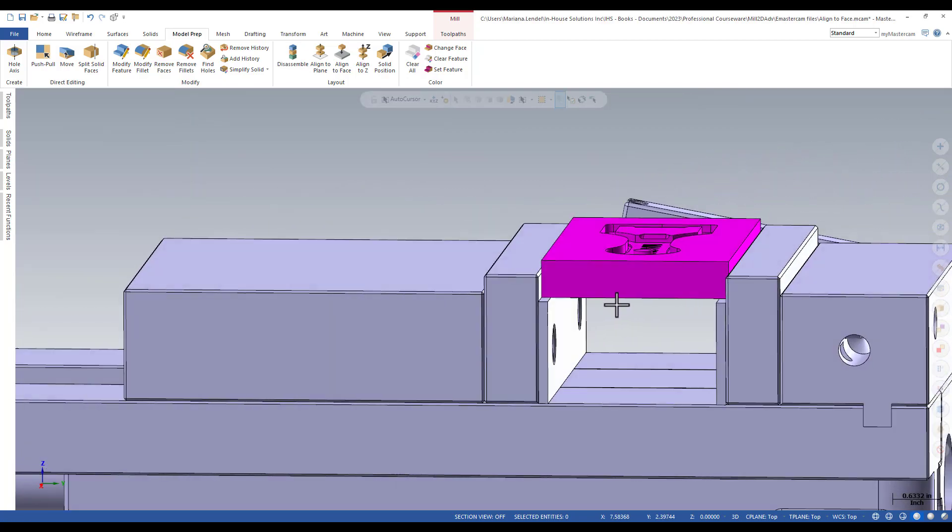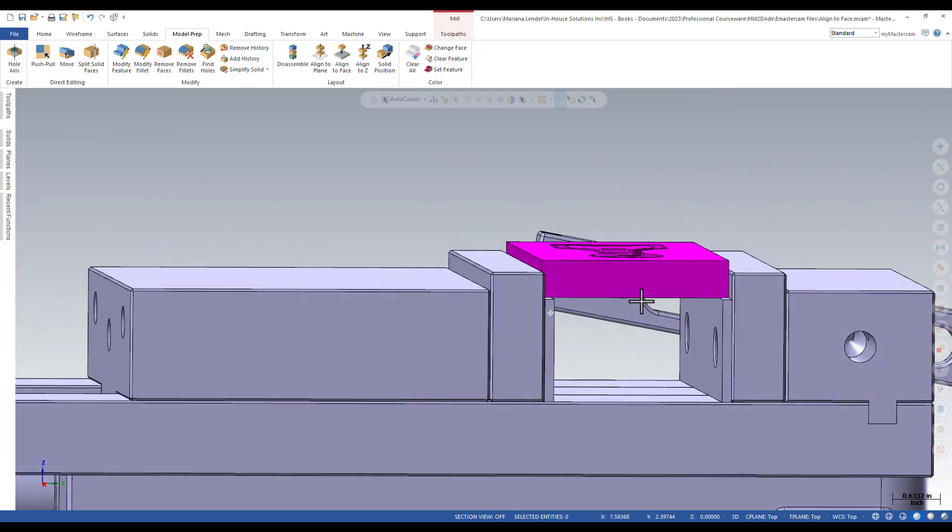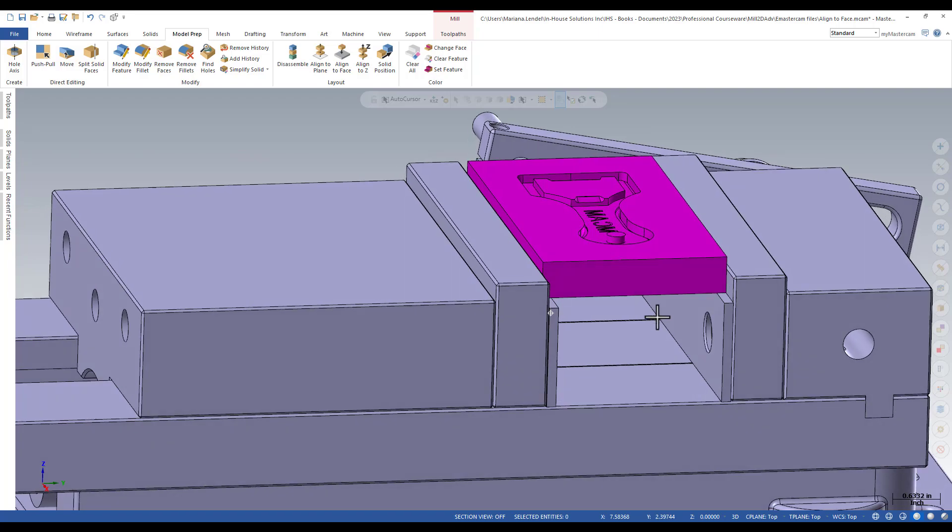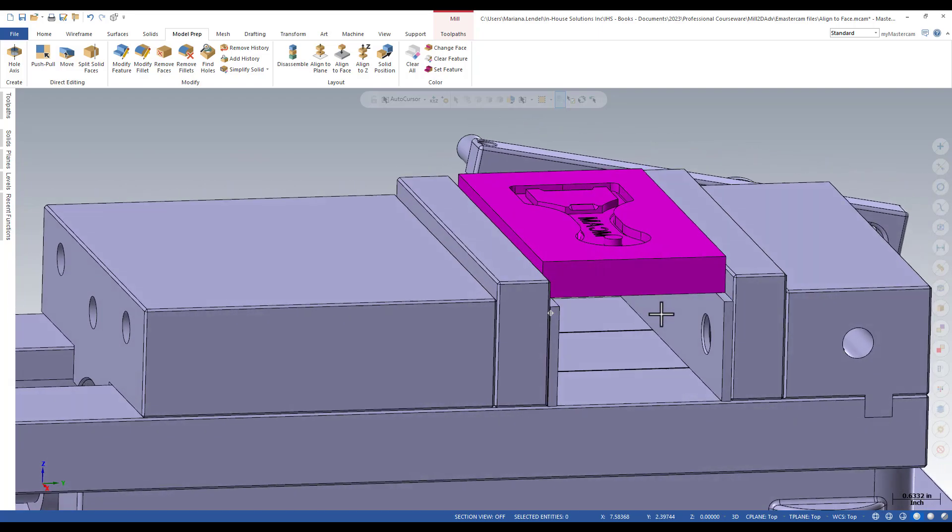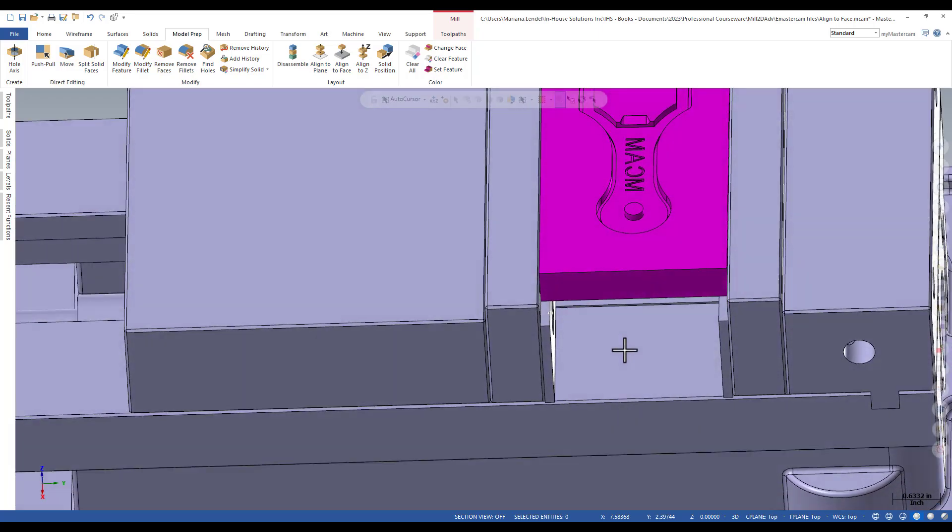I am rotating the geometry to show you that the part is perfectly aligned in the fixture.